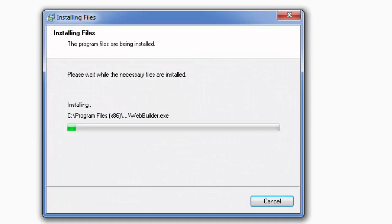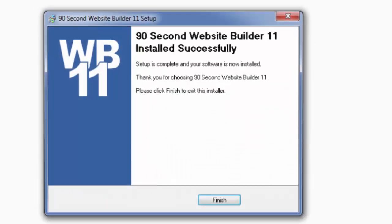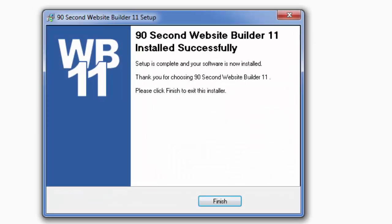You'll know that it's installing because it will show you the files by showing a green bar across the window. When this installation process is complete, it'll show you one final window that says it's been installed successfully and you simply click finish.